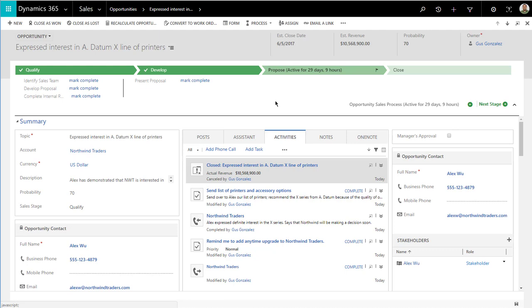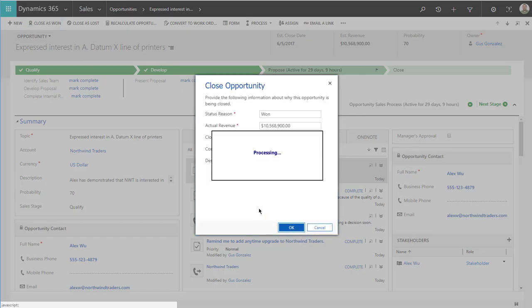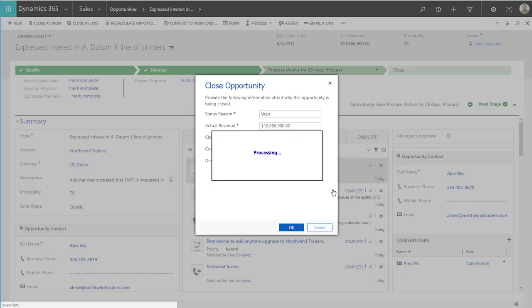Let's see what happens when I try to close this opportunity without manager's approval. This opportunity is large, over $10 million. As a salesperson, I'm going to say close this one and click OK. As you can see, I get an error message that says, Hey, Gus Gonzalez, this is a large opportunity and requires manager's approval. It's pretty straightforward from there. That's essentially what we're trying to accomplish.